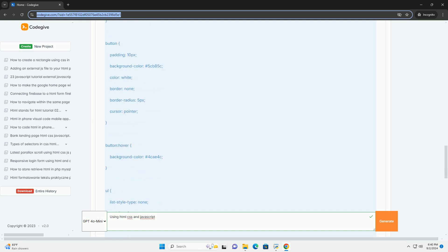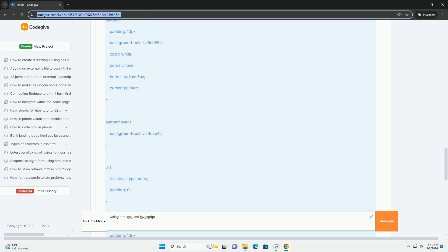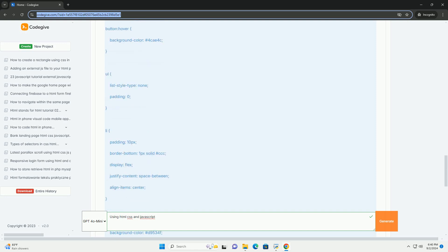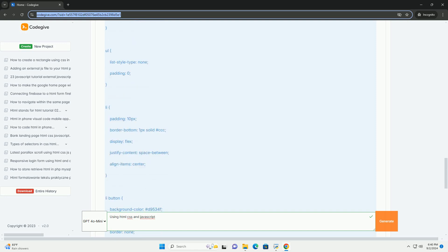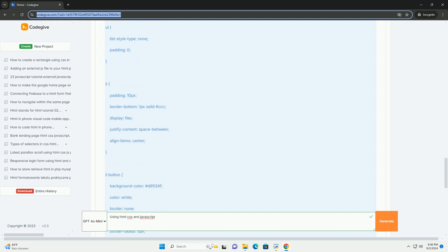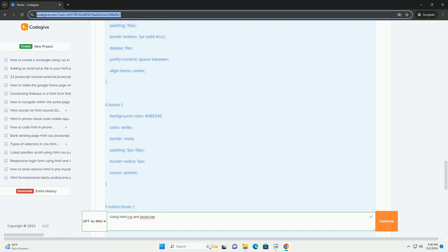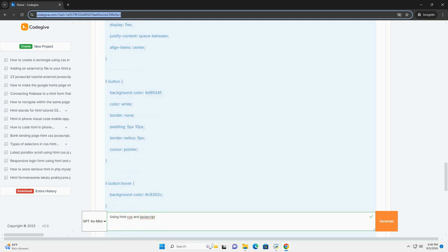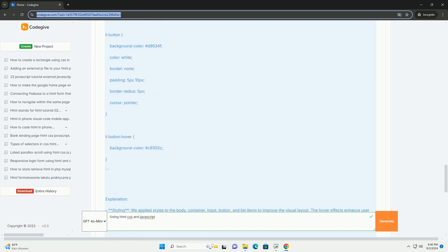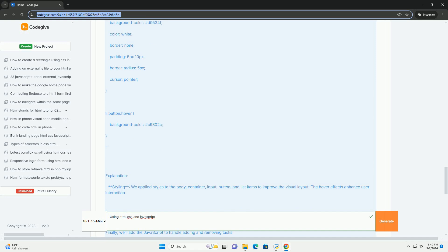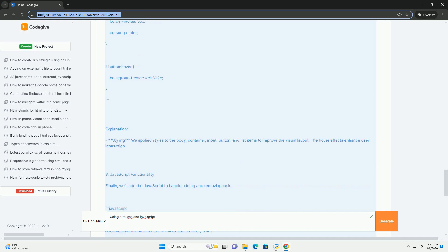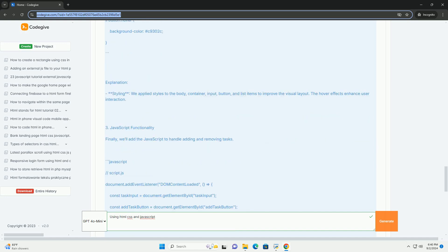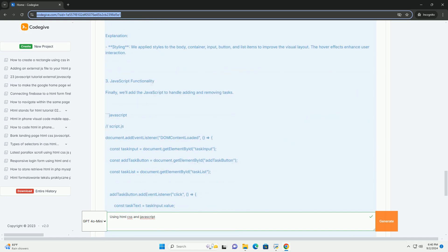Cascading Style Sheets enhances the visual presentation of HTML by applying styles such as colors, fonts, layouts, and spacing. It allows developers to create visually appealing and responsive designs that adapt to different screen sizes and devices.